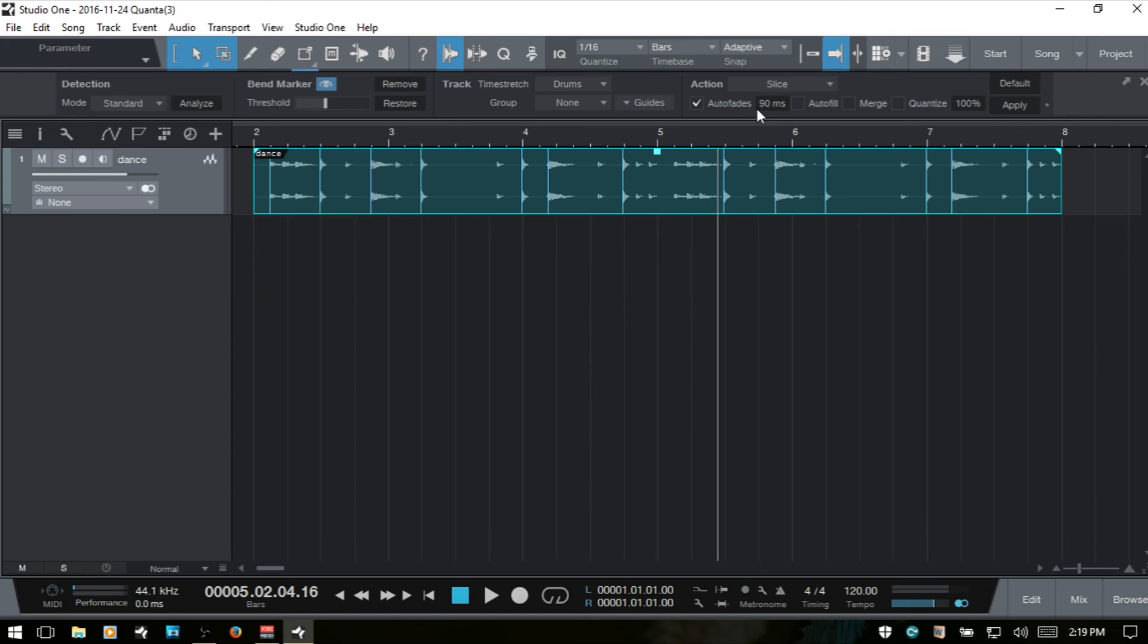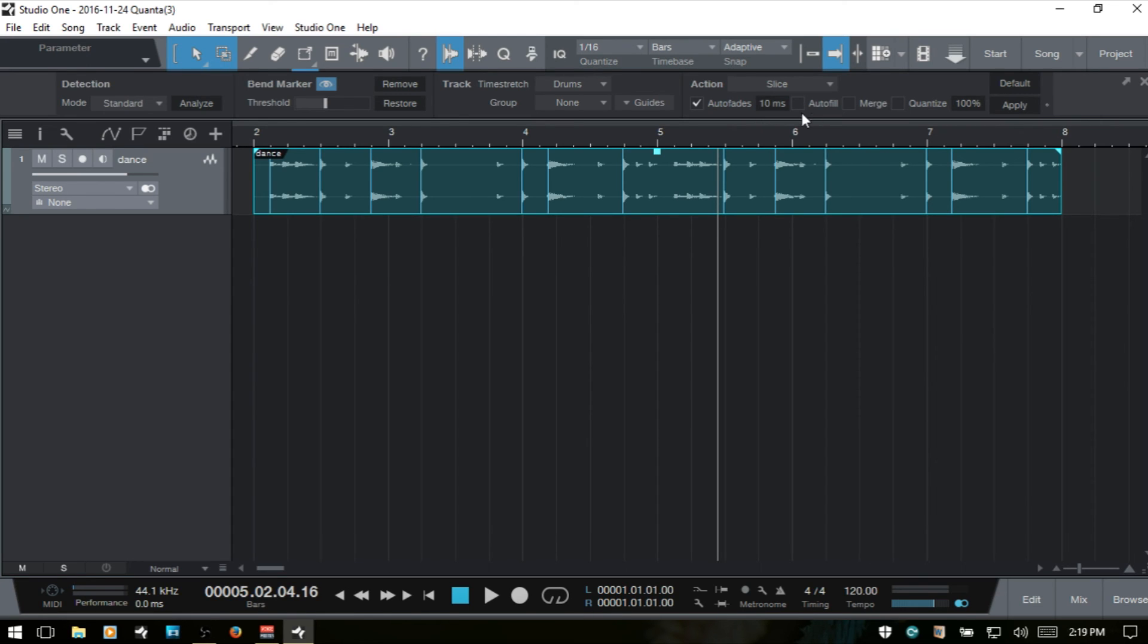I'll control Z. Let's take a look at, I'm going to drop that back down to 10. Now the autofill, this will fill the spaces between sliced events that may end up being moved apart with a realistic sounding tail to kind of recreate a sort of decay between the notes. It will also silence any overlapping ends of events.